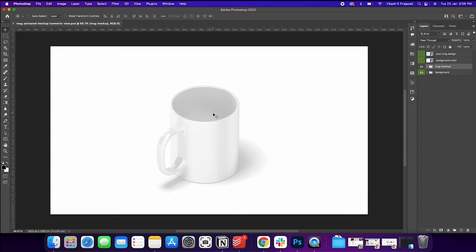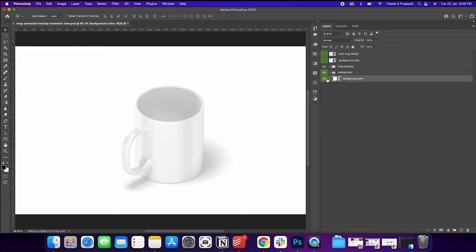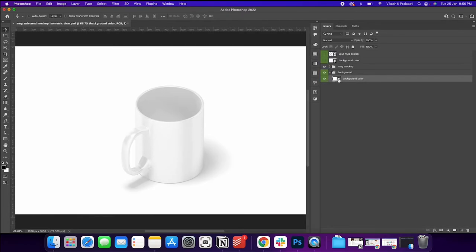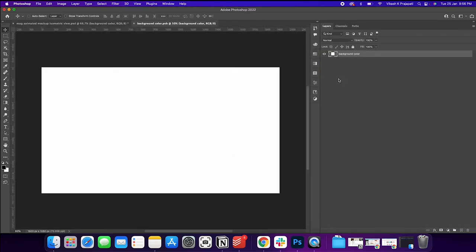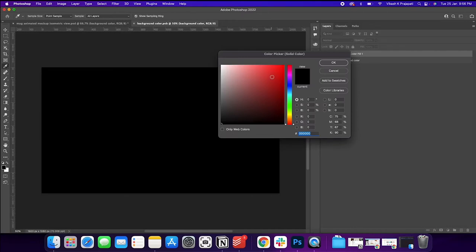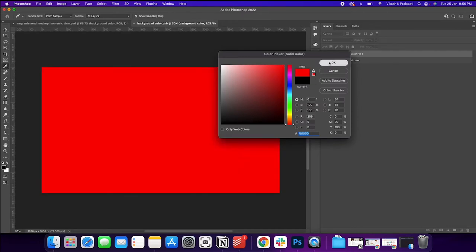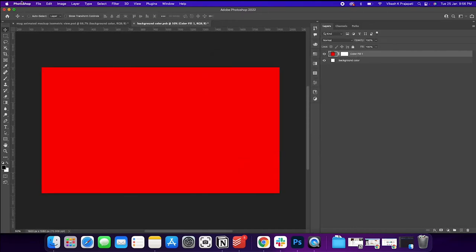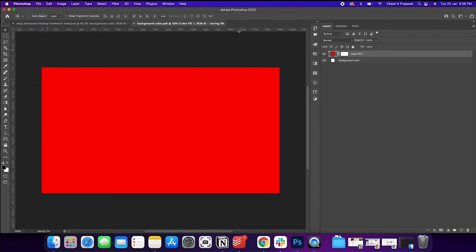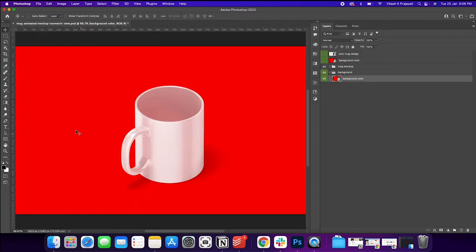Okay, so now we have our mug. The mug is blank and we have some layers down there. So we have background color. Using this you could change the background color. Maybe if you could add a new color here, maybe red. And if you go and save this.